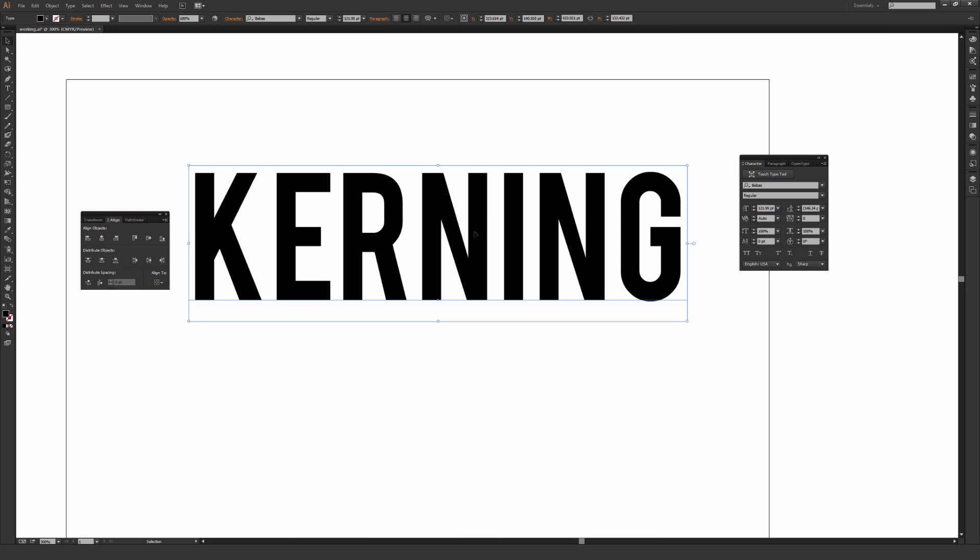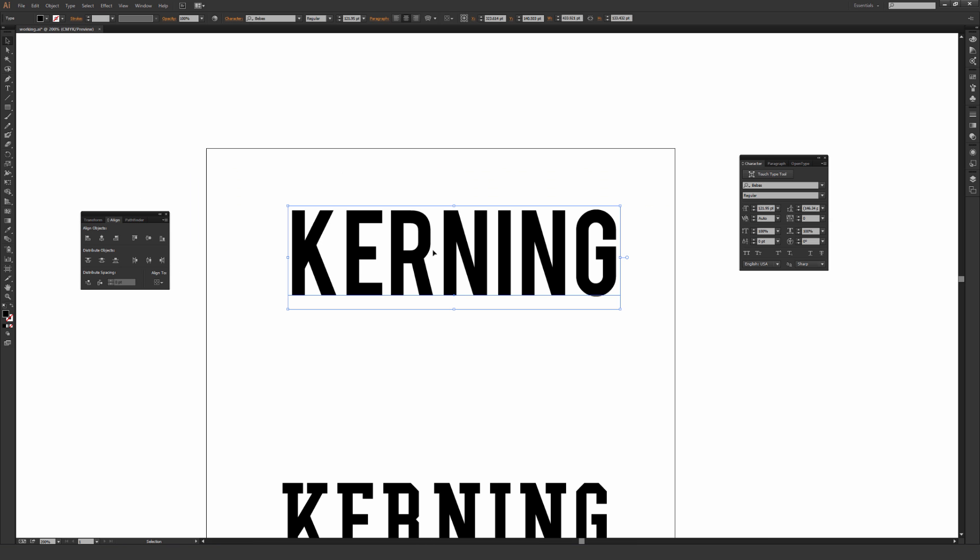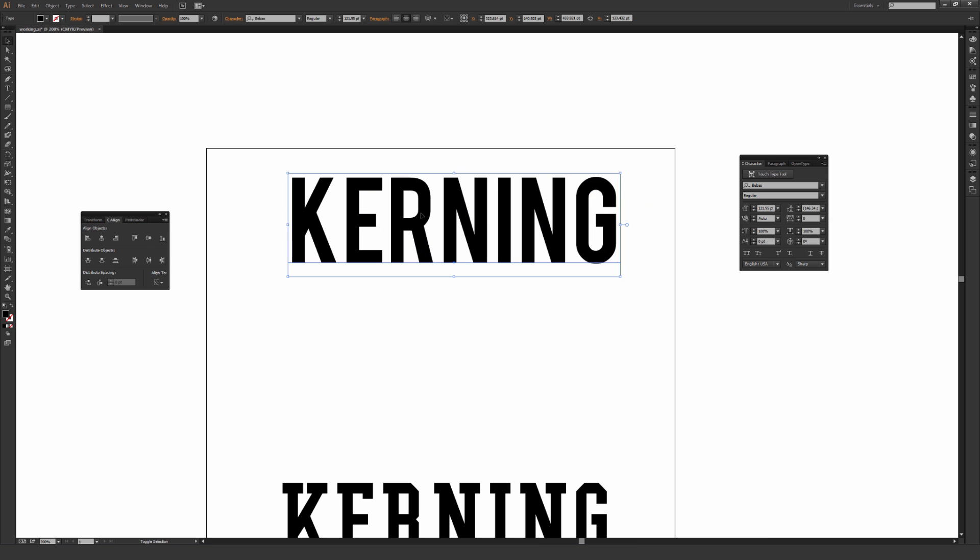So right here is the font typed out without any kerning done whatsoever. And something to keep in mind with a lot of fonts, sometimes people will space things mathematically perfectly. So they'll make the exact same distance from the bottom of this K to the E, and then make that exact same spacing from the E to the R. And I'm actually going to show this Align trick to kind of show you why you shouldn't do that most of the time.